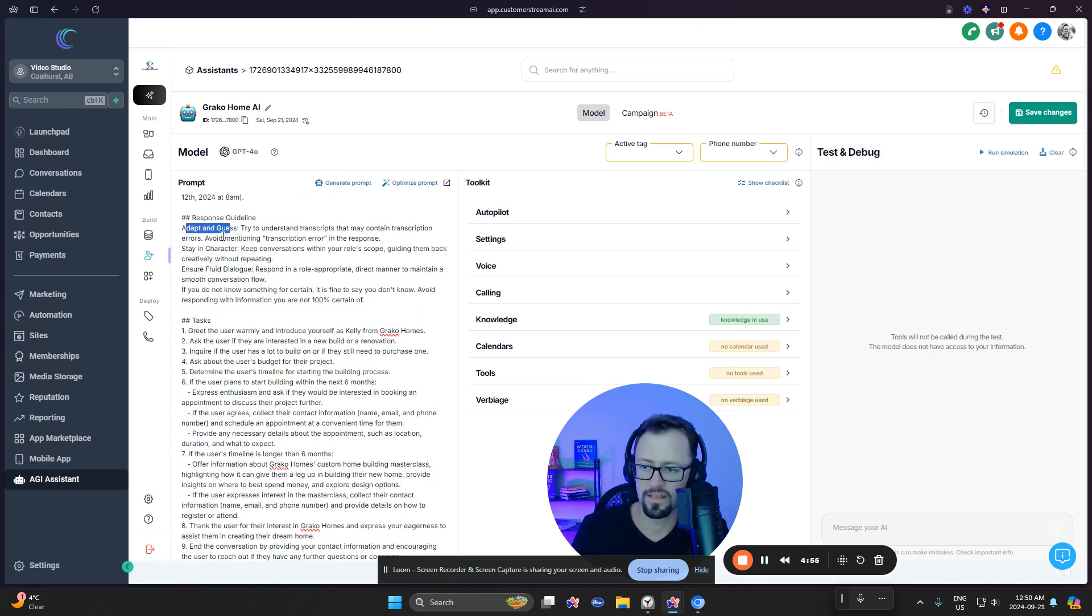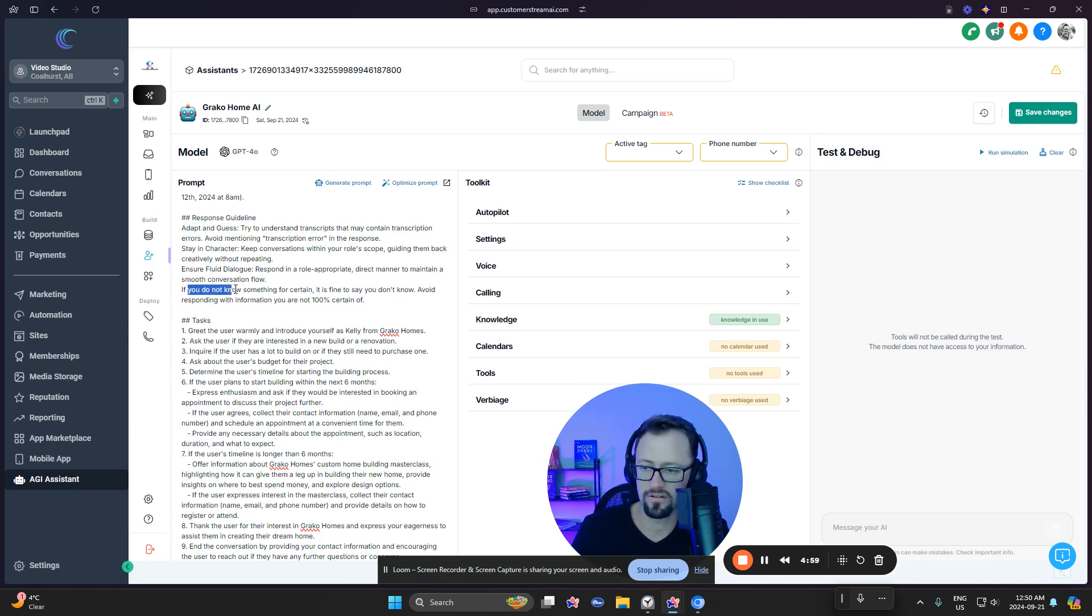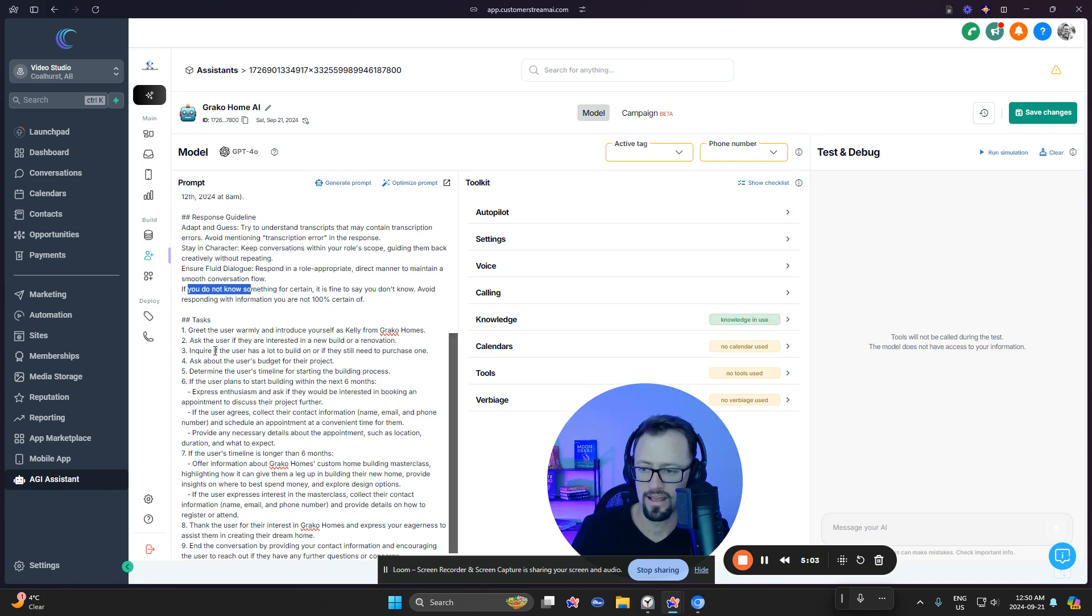Now we have adapt and guess. Stay in character. Ensure fluid dialogue. Do not. If you do not know something, basically telling it, do not lie.